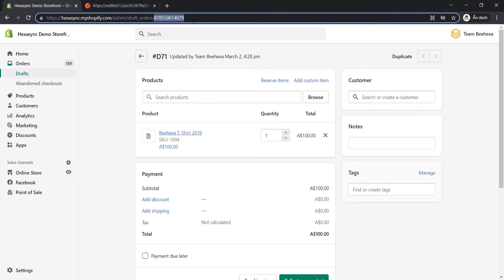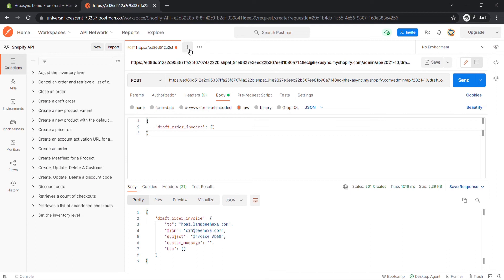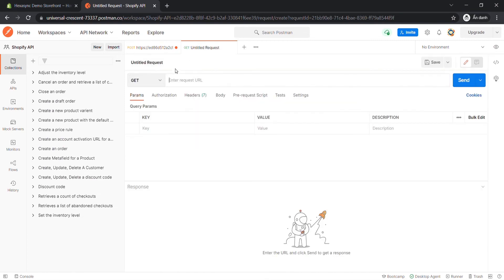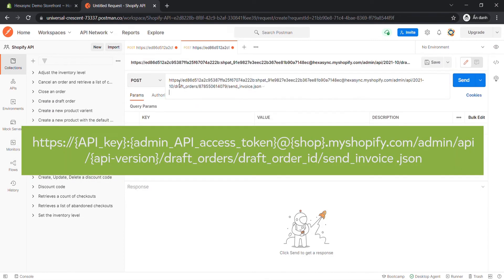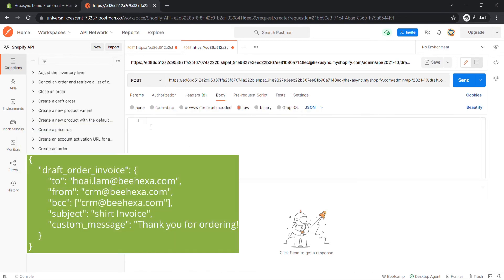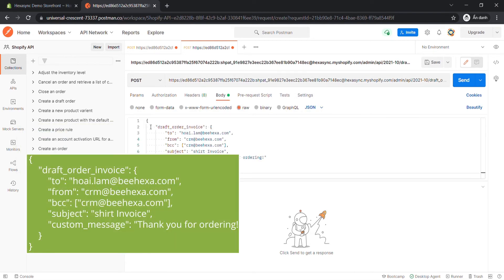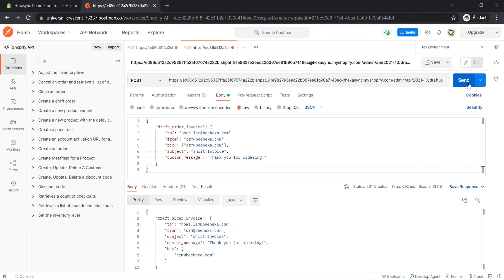Now we are ready to send a customized invoice using Postman. Go to Postman. Create a new POST with this endpoint. In the body section, enter the code — I will leave the code in the description. Then click Send. The API will return the data like this.